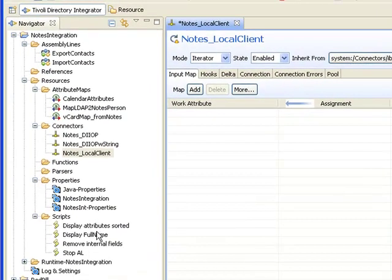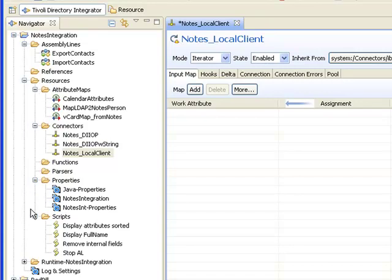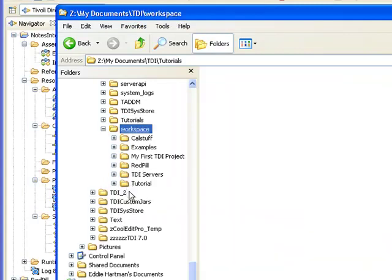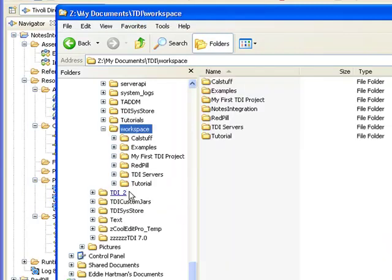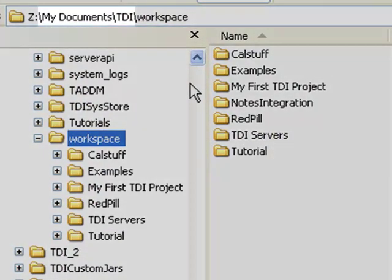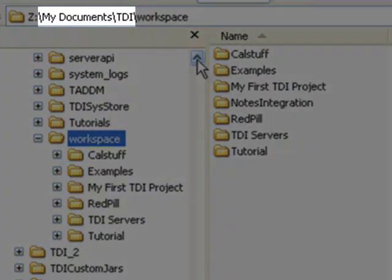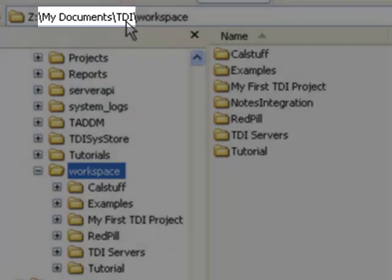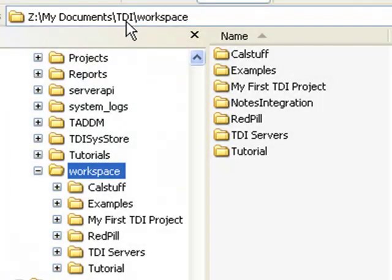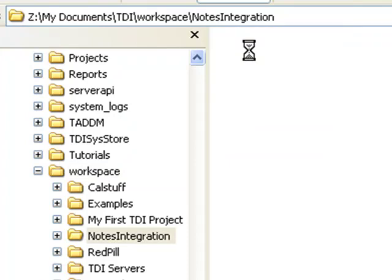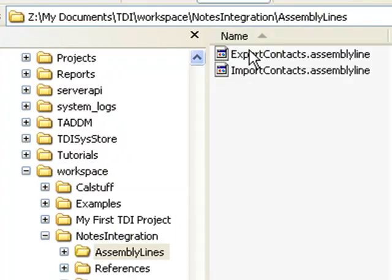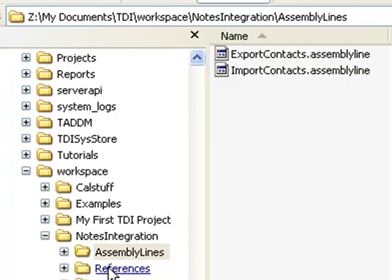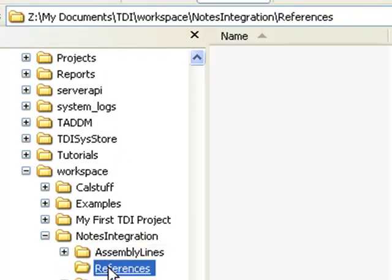Let's take a look on disk to see how this is actually stored. It's going to have the same organization that I see in my project. If I go to my workspace, I now have Notes integration. We still have a solution directory, which is still the root for any relative paths you use in your config. Under Notes integration, I have my assembly lines. These are individual files that I can now drag into other projects. I have my references.